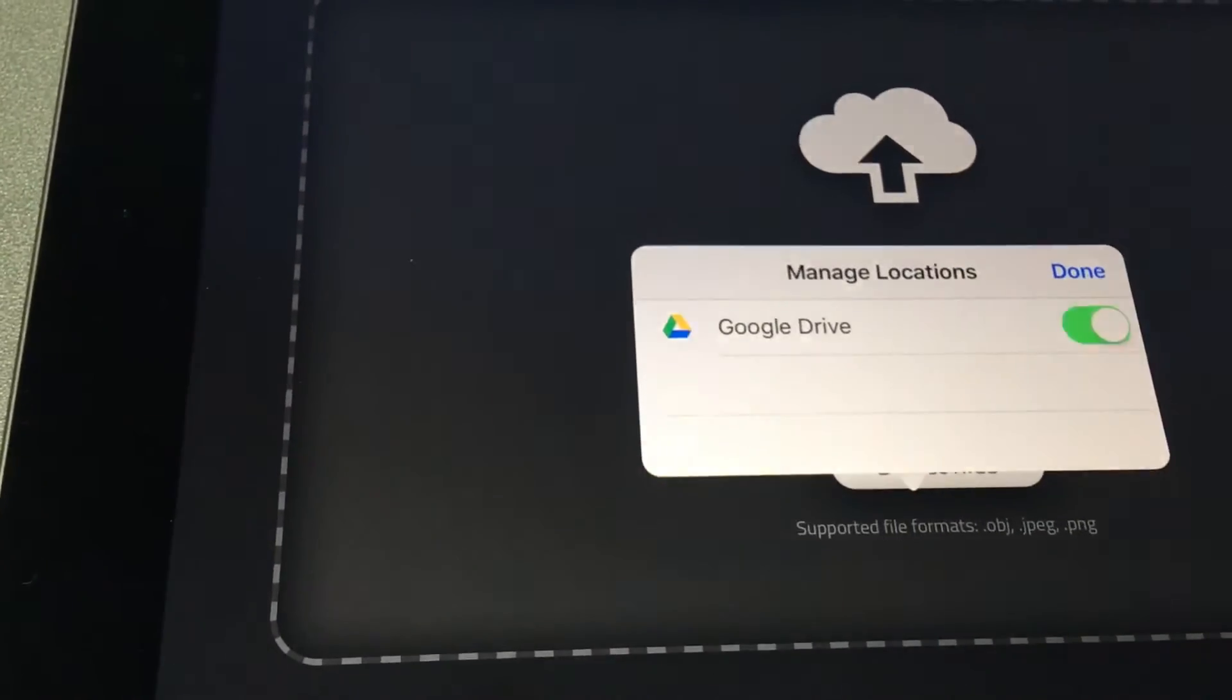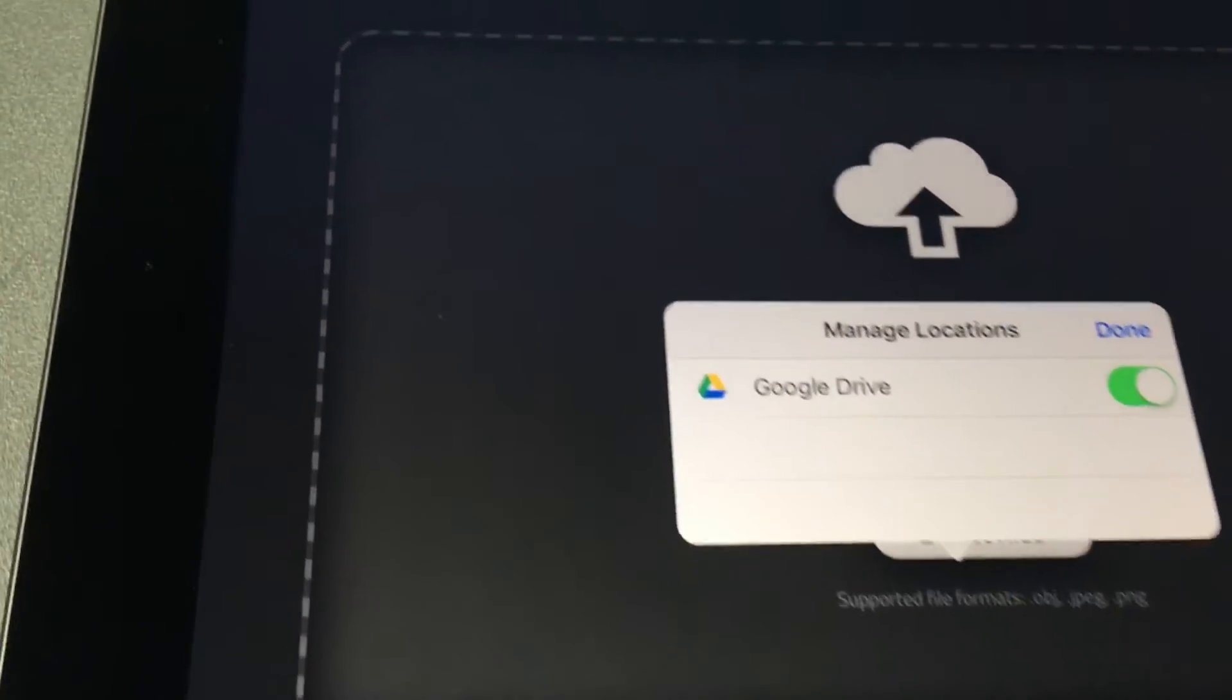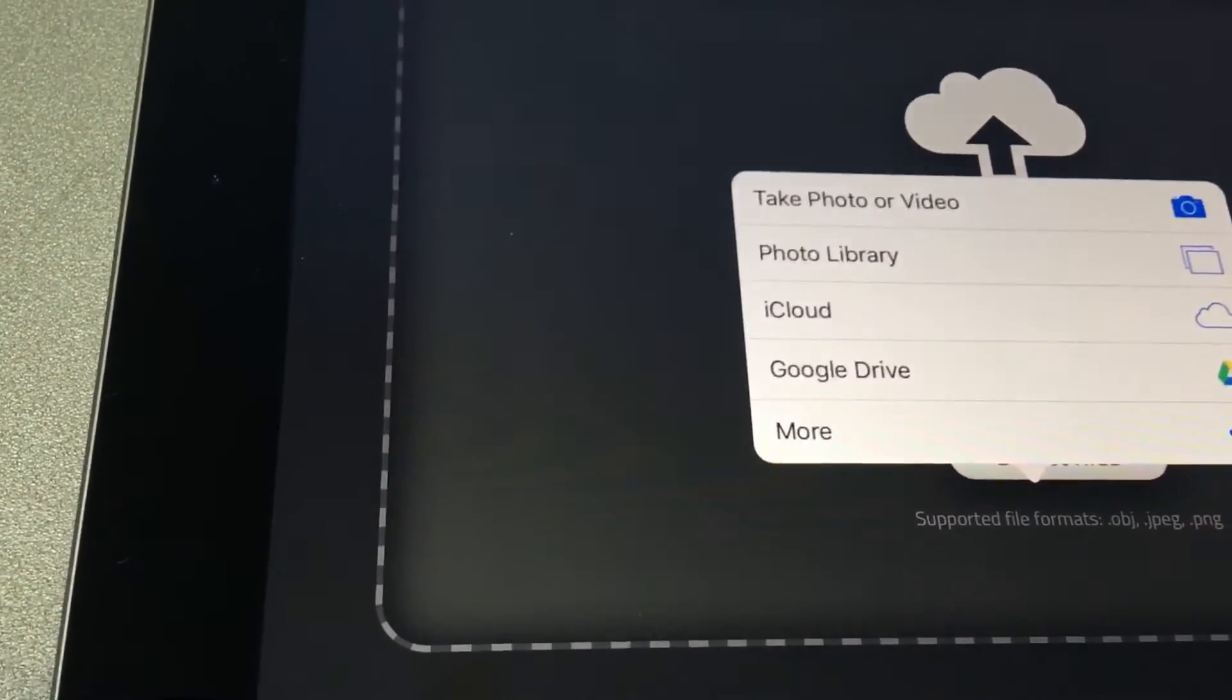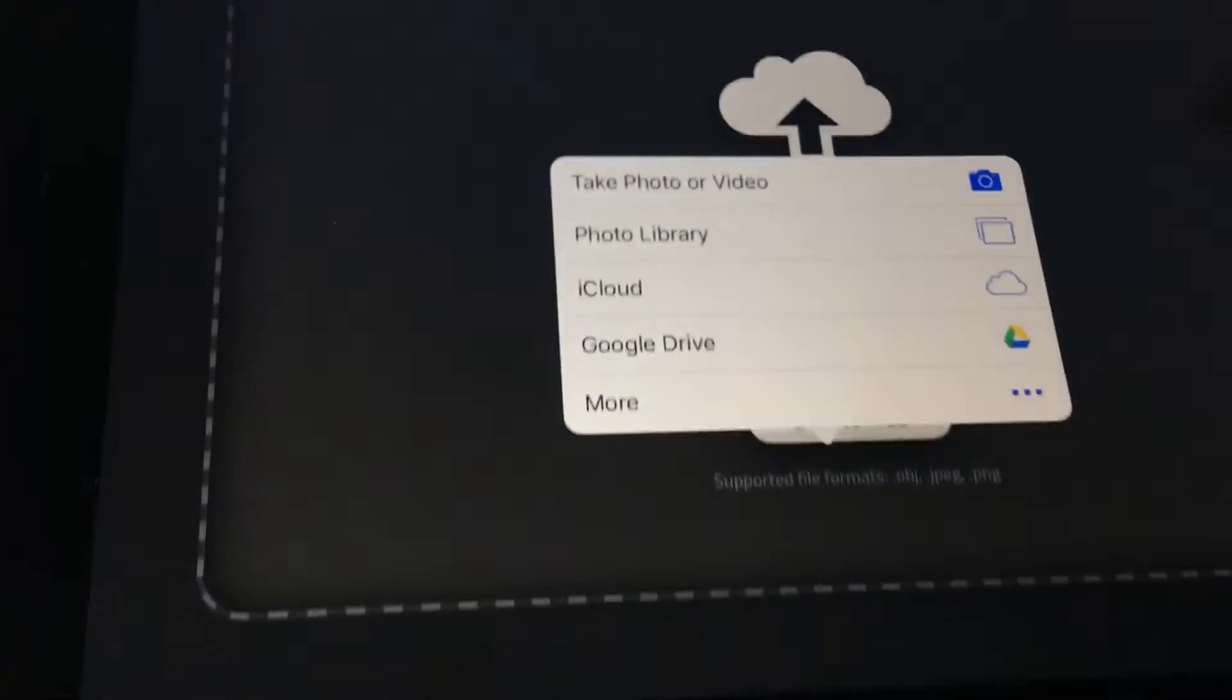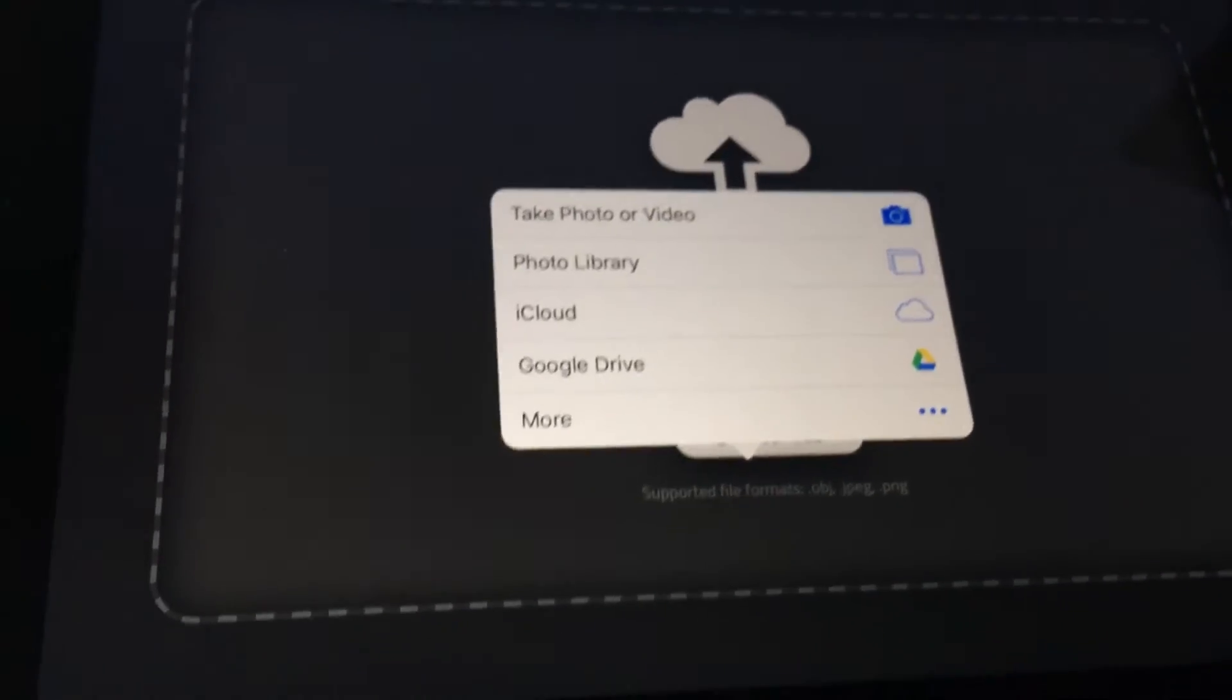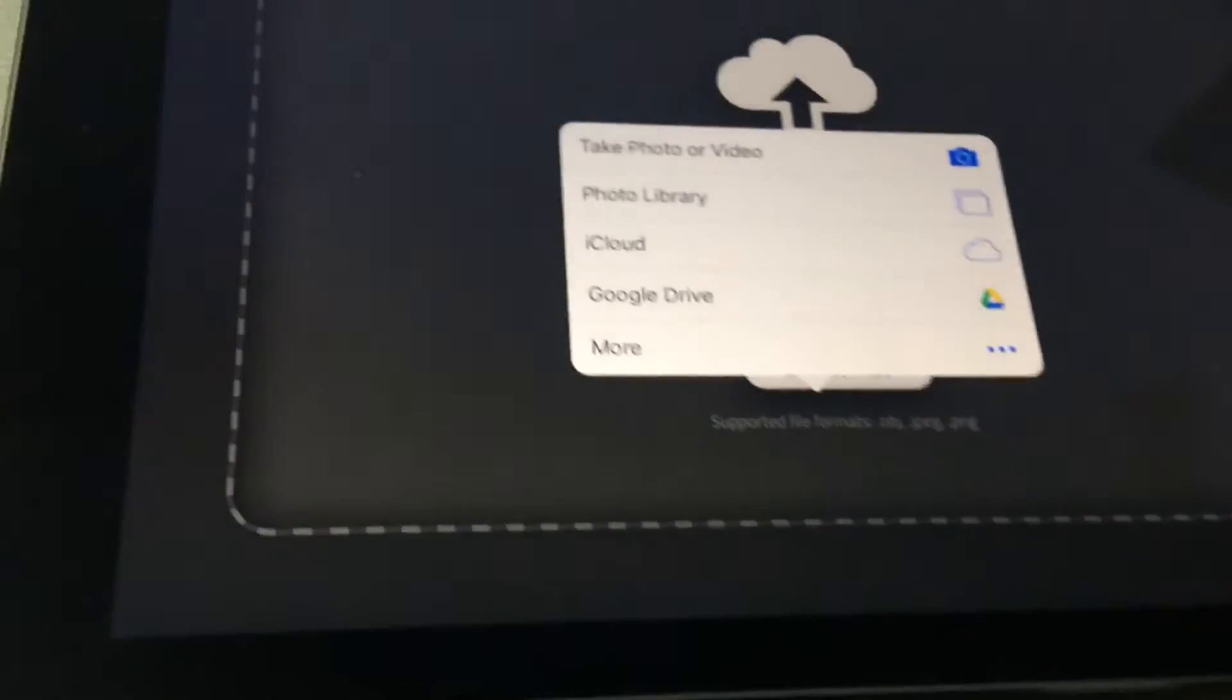Then you need to activate Google Drive and press Done. Now, from now on, you will have the Google Drive option.